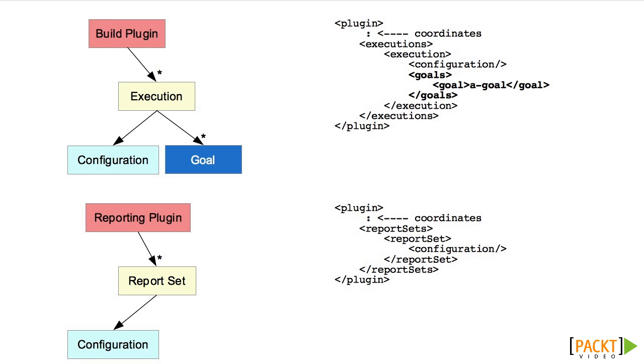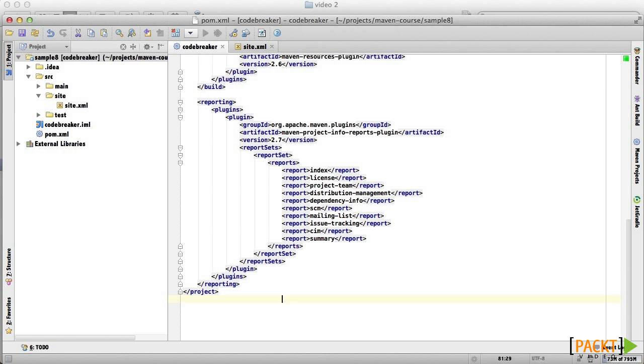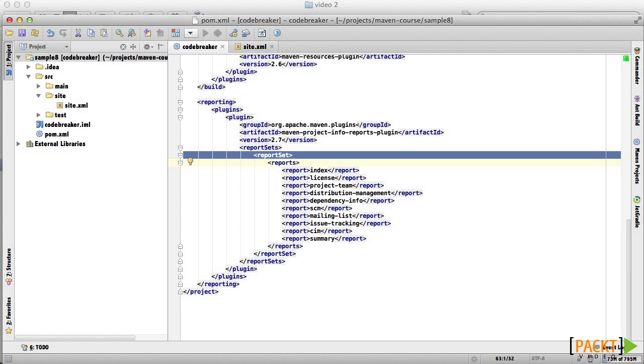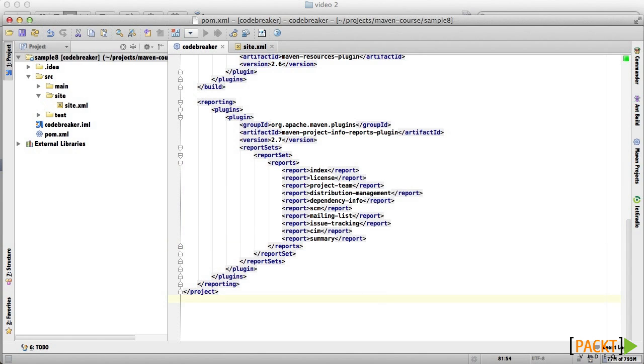An execution can specify one or more goals which share the configuration. Similarly, a report set can specify one or more reports, all of which share its configuration. And that's what we did. We specified a single report set with multiple reports. We did not specify configuration, thus relying on the defaults which are reasonable for most purposes. And that is, after all, one of the things that saves us time in Maven, the ability to rely on defaults for most things.